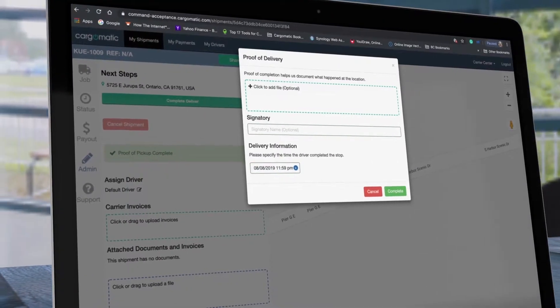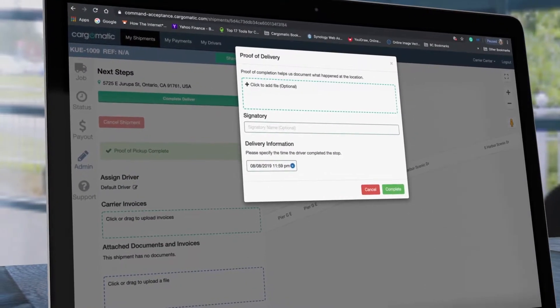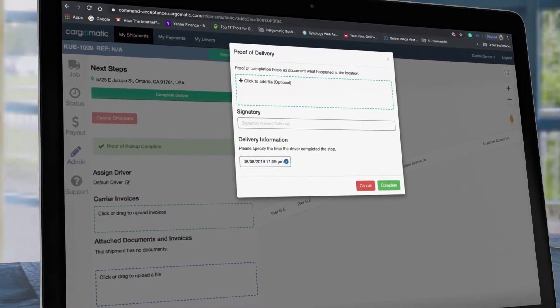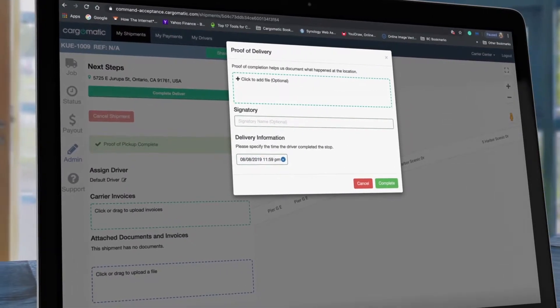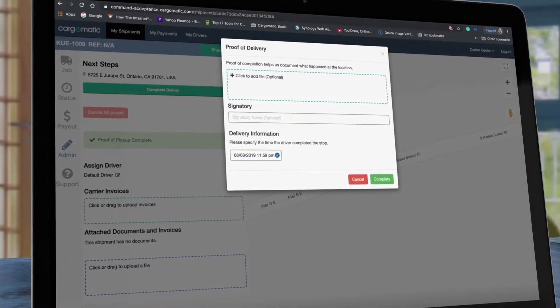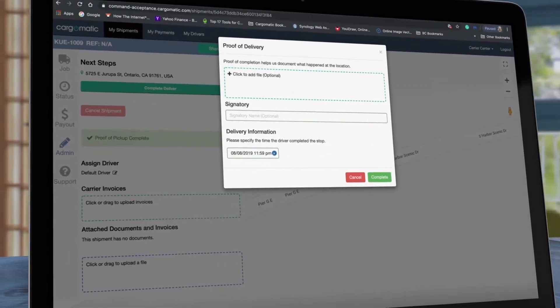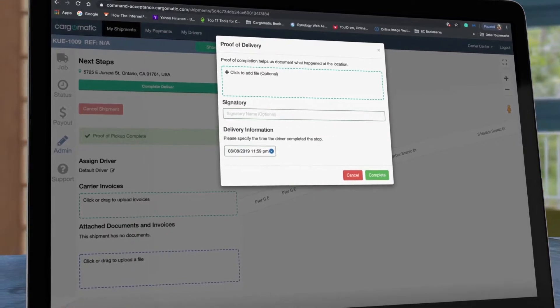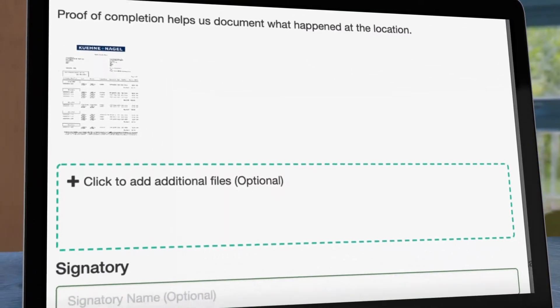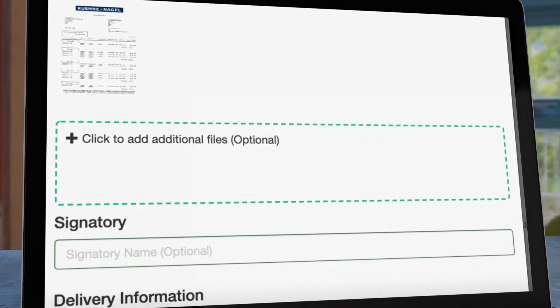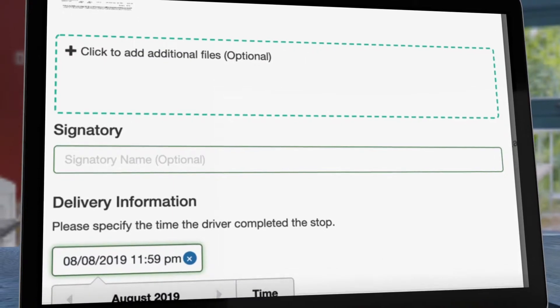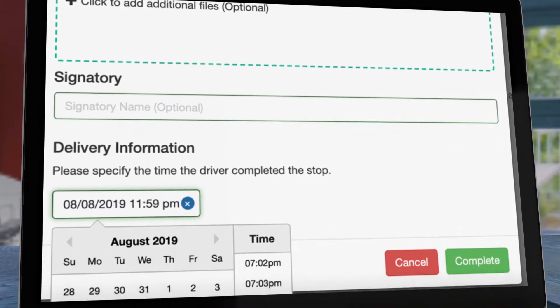When clicking to complete delivery, you may see a pop-up if the system is expecting proof of delivery documents to be uploaded. After selecting the proof of delivery files, you'll see a small thumbnail of the documents. Towards the bottom is where you will enter delivery information.